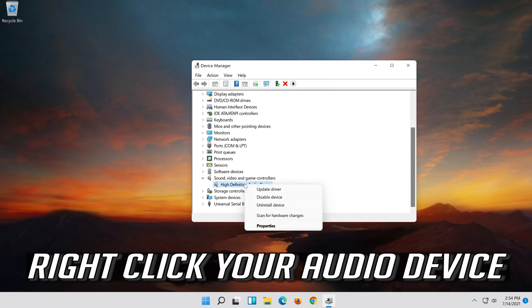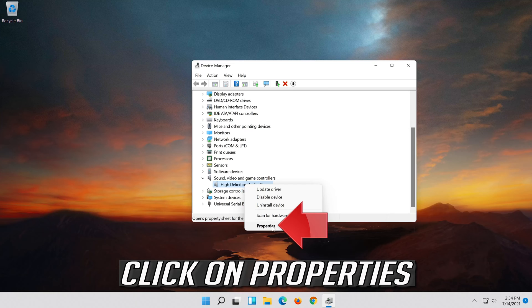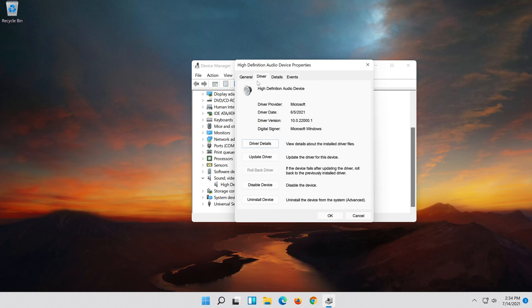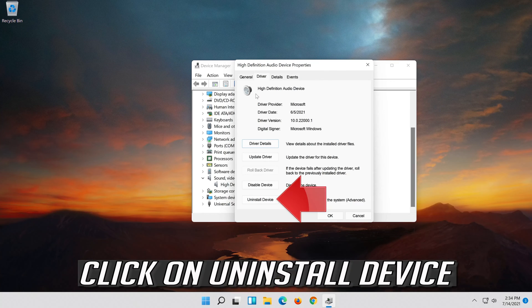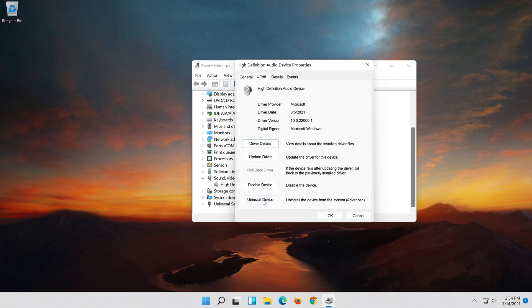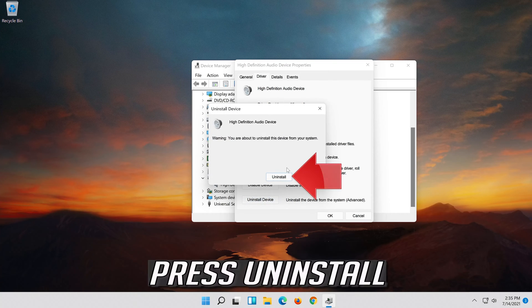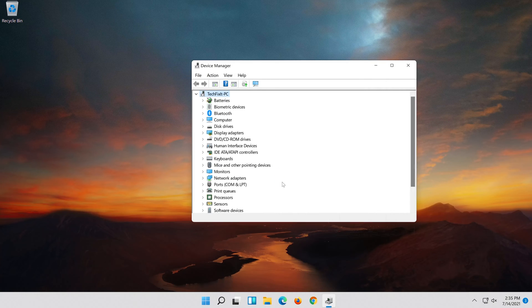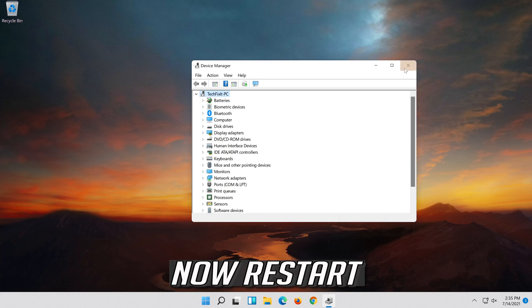Right-click your Audio Device. Click on Properties. Open the Driver tab. Click on Uninstall Device. Press Uninstall. Now restart.